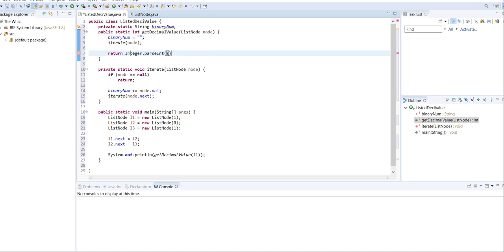This function is Integer.parseInt. And what this will do is that it will take a string, so luckily, we've already created binary num, and it's going to convert it into an integer.